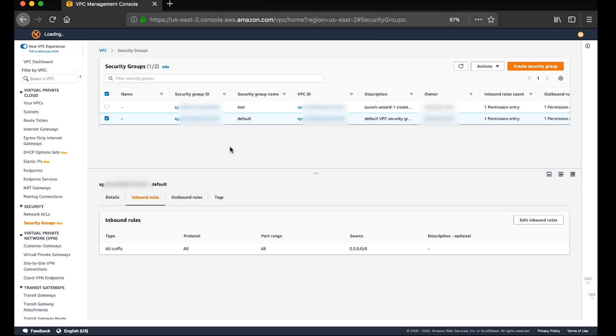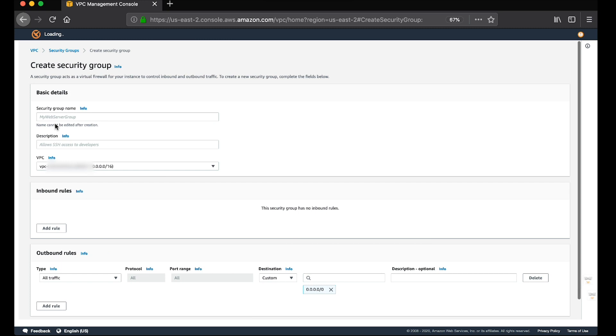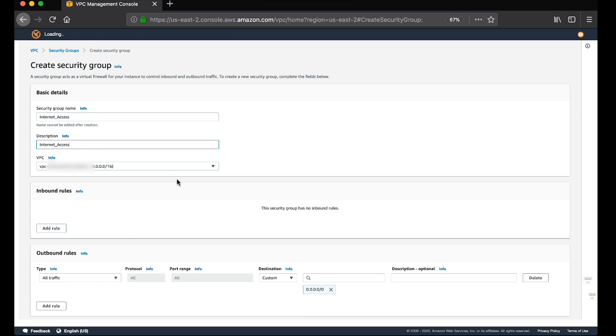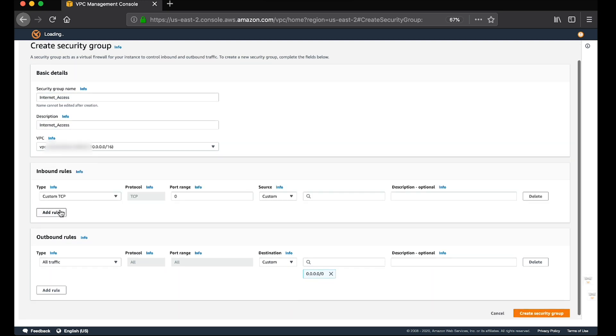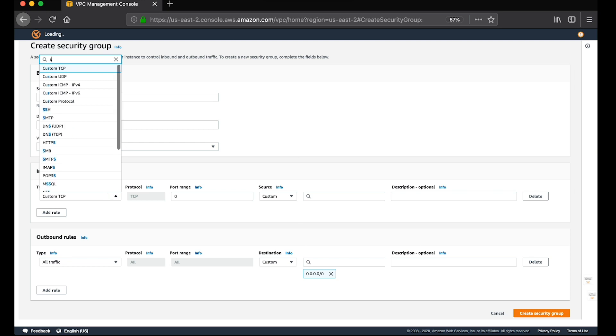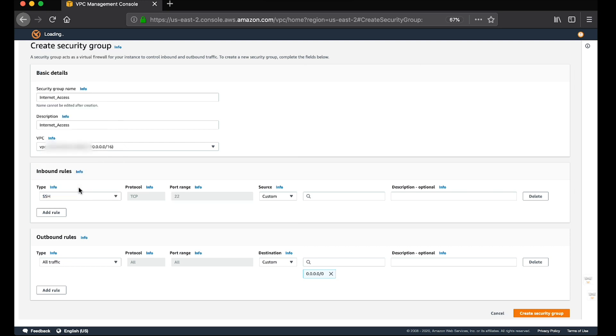In a production environment, enable only a specific IP address or a range of IPs to access your instance. For testing purposes, I'm adding ingress rules with a custom IP of 0.0.0.0 to enable all IP addresses to access my instance using SSH.